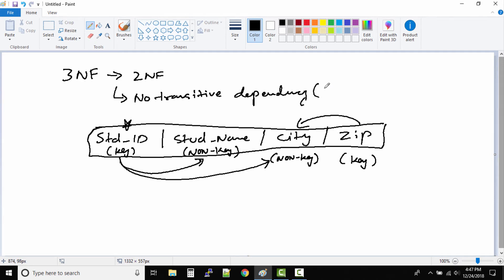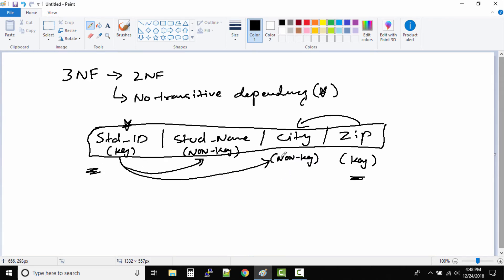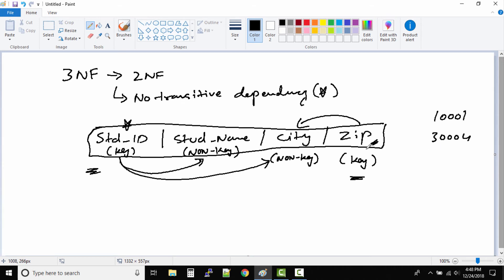Now what exactly is transitive dependency? Transitive dependency means changing one column value will impact another column value change. For example, if a student changes their address, let's take their zip ID has been changed. The earlier zip ID was 1001 and now the zip ID is 3004. If we change the zip column or zip ID column in this table, we have to always change the city also based upon the zip. So this becomes a transitive dependency.